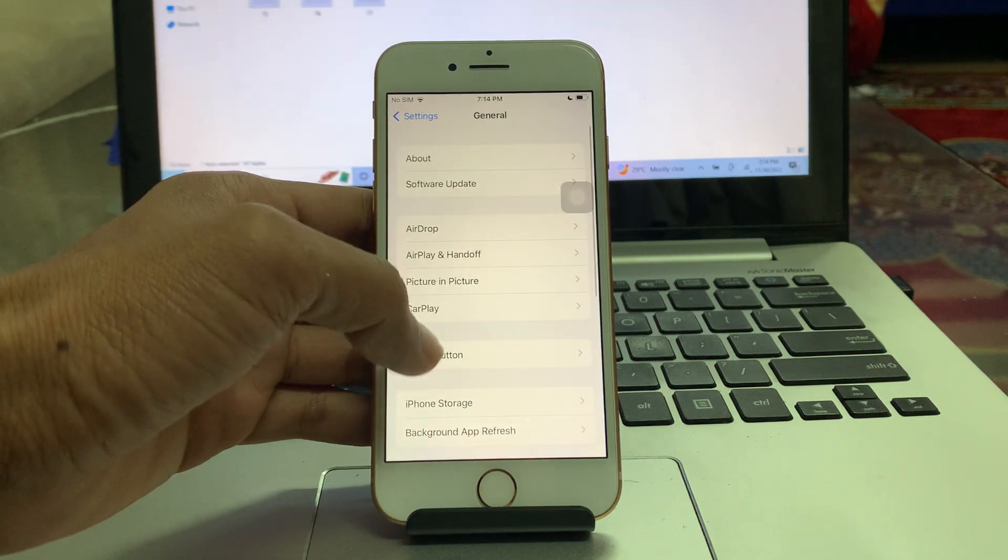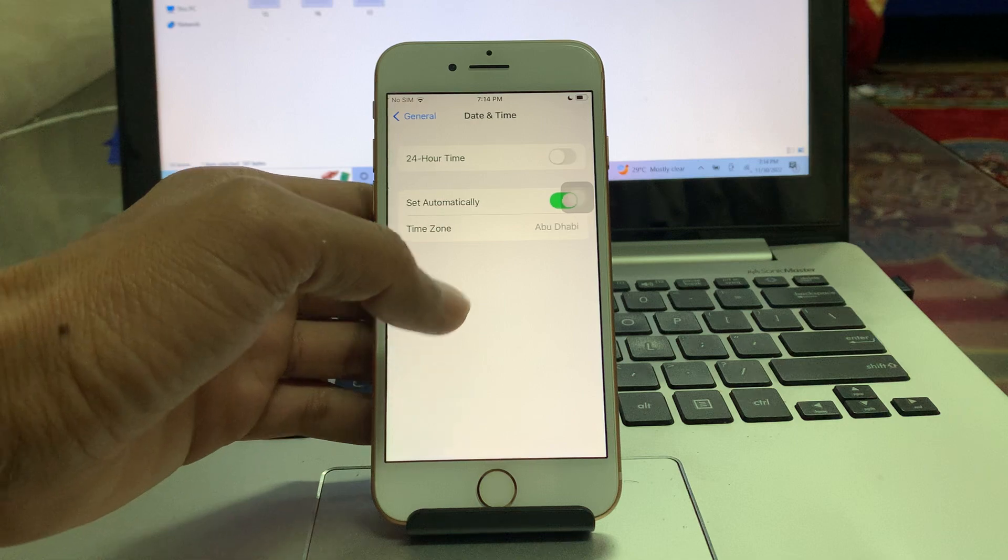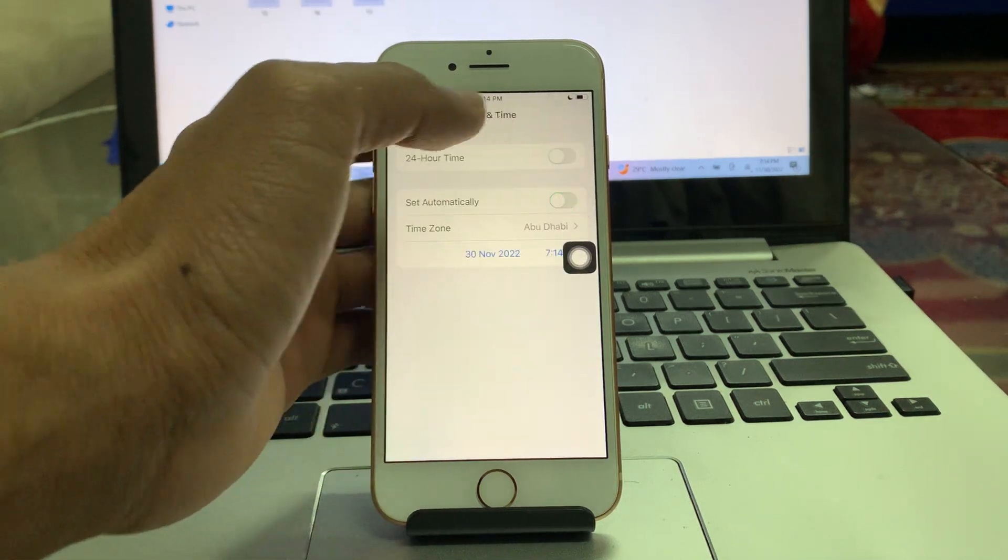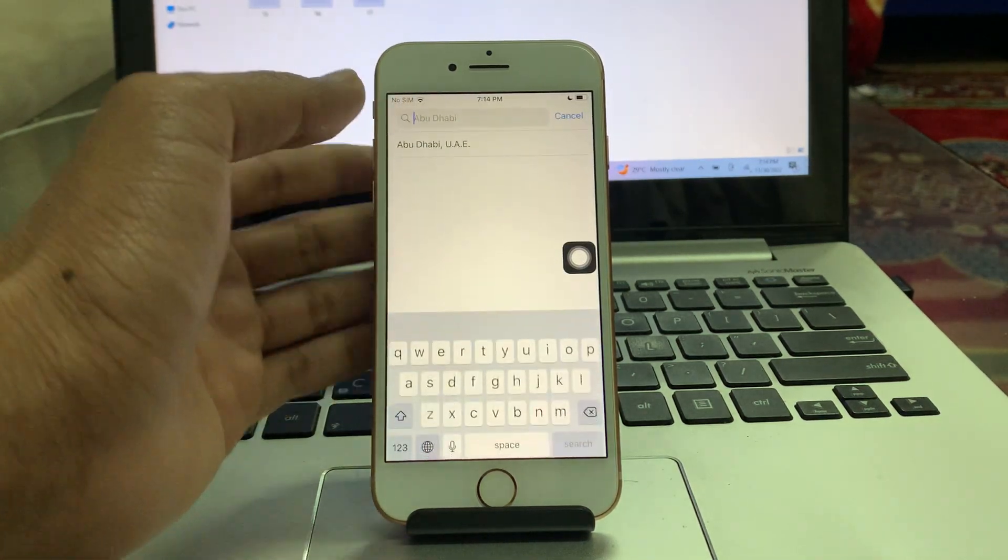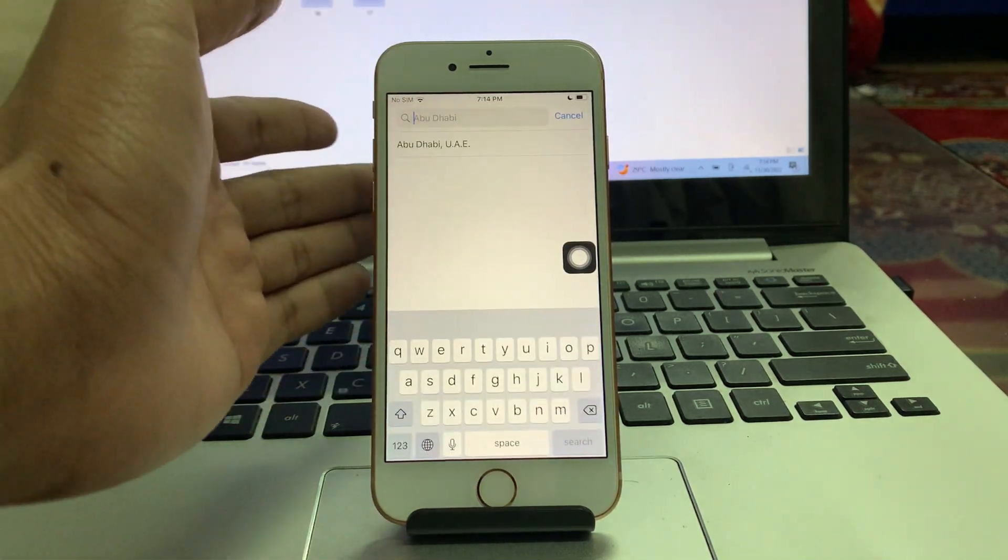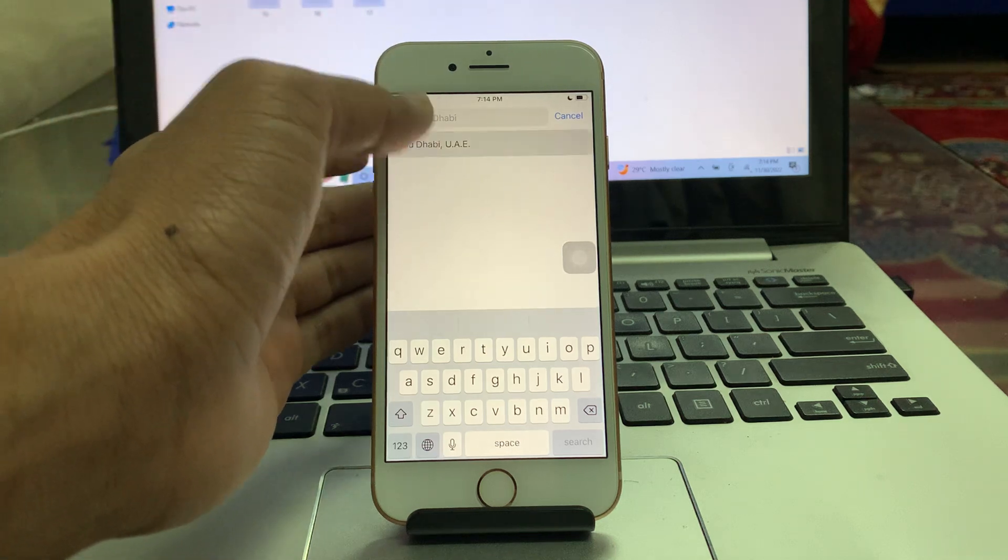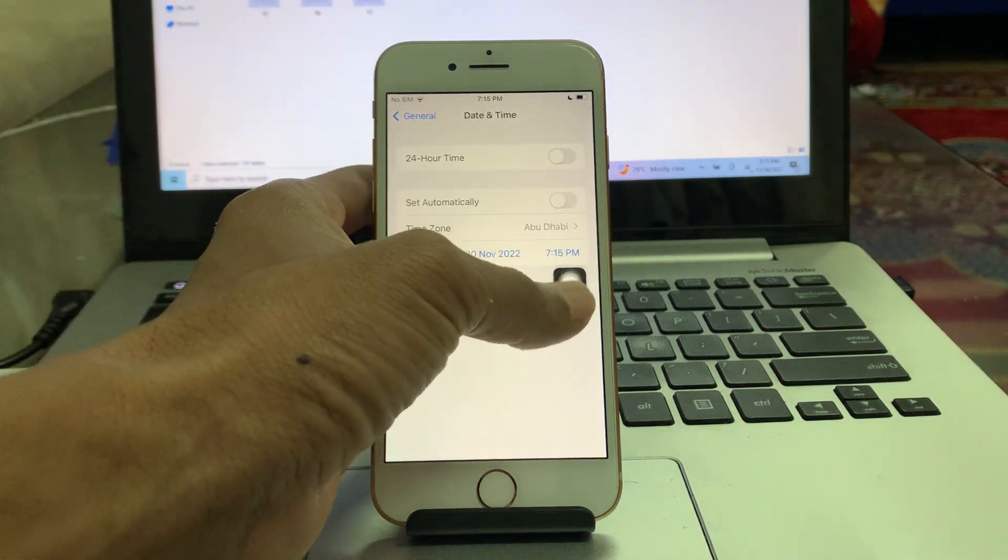Go to general, click on date and time, and make sure that you turn off set automatically. Click on time zone and select the city or country or time zone where you are living right now.